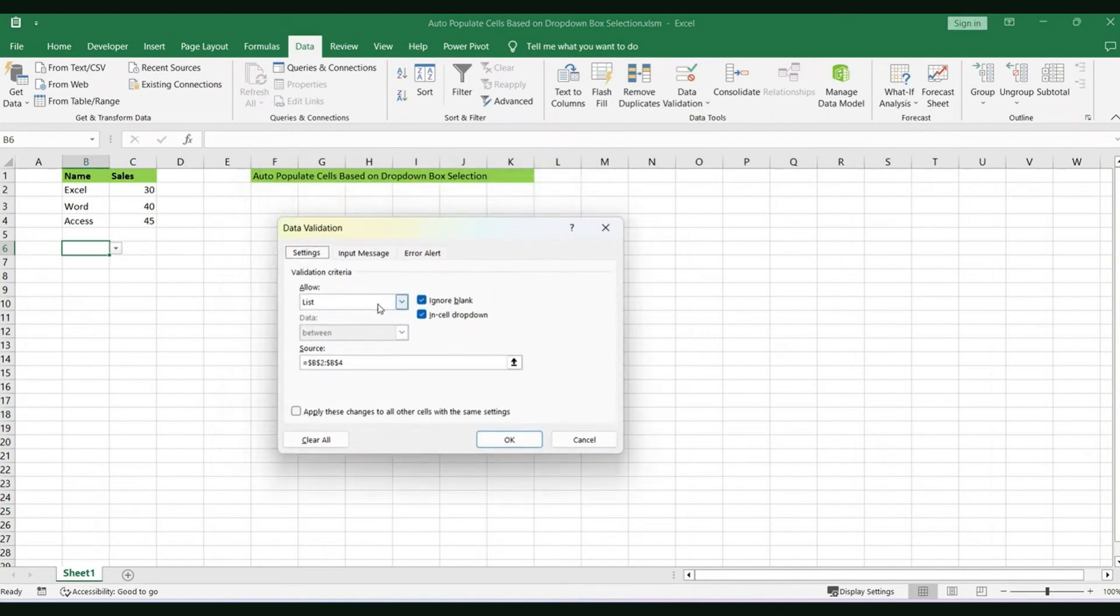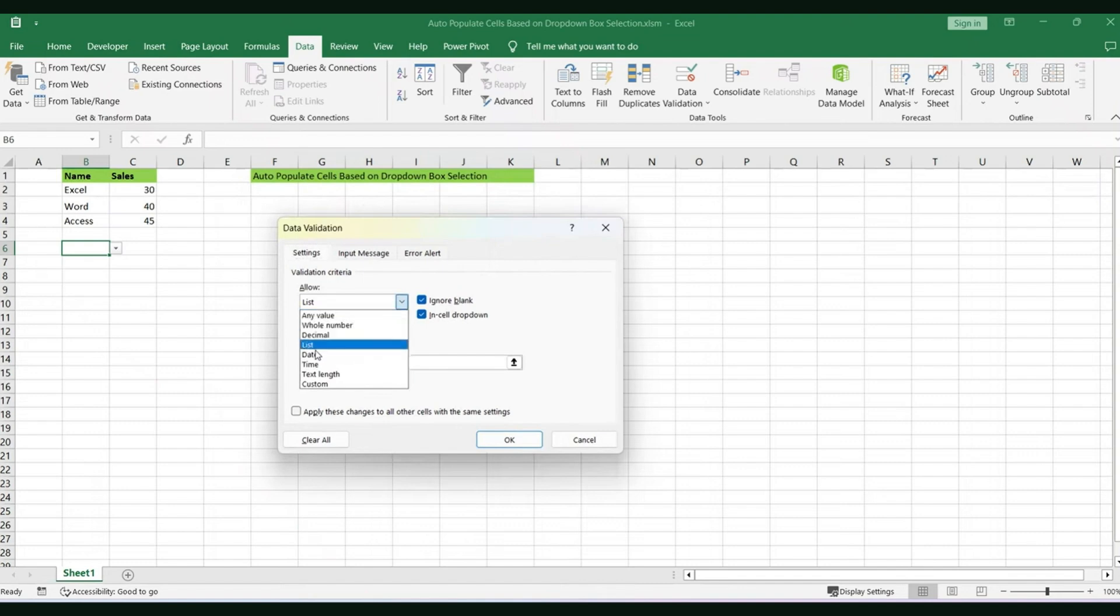Just under Validation Criteria, the only thing that you need to change here is the Allow. So we're going to allow and we're going to make sure that it's List. And when you are done with it, you're going to go down to Source.